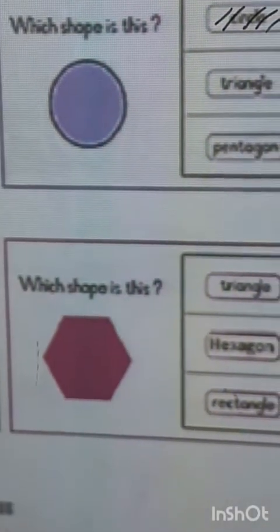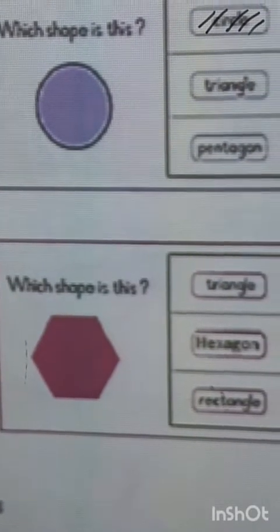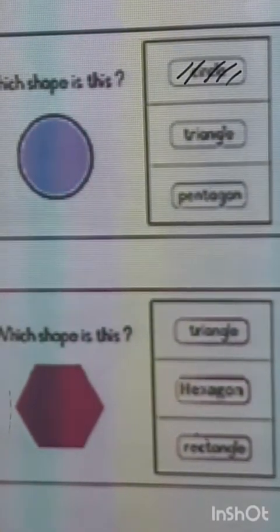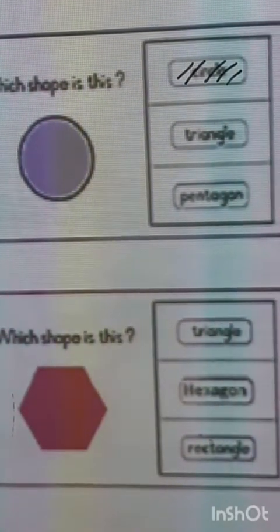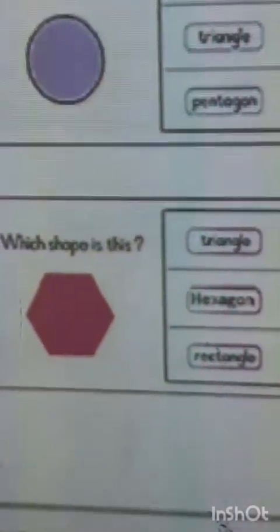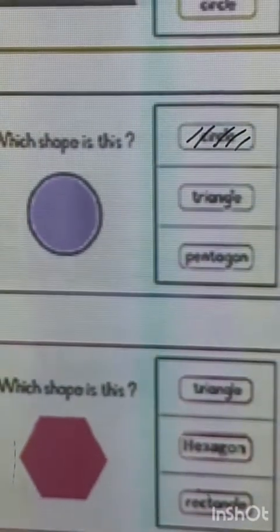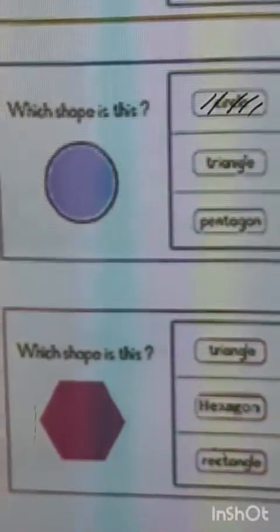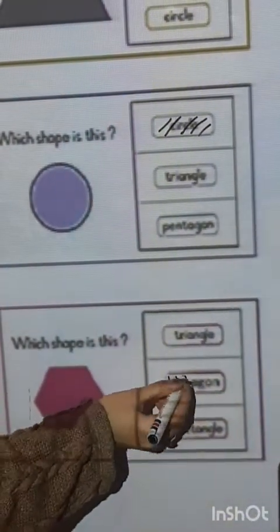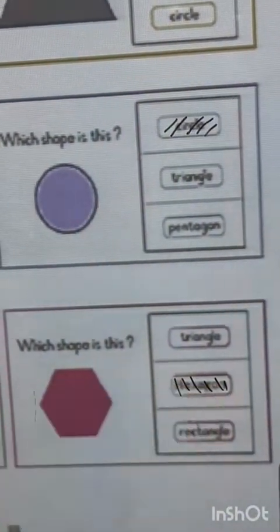Which shape is this? Triangle, hexagon, or rectangle? That's right, rectangle.